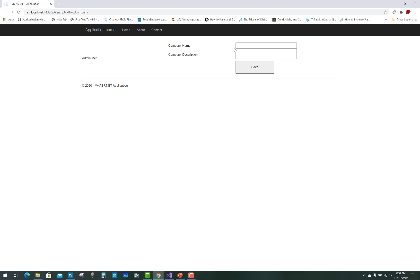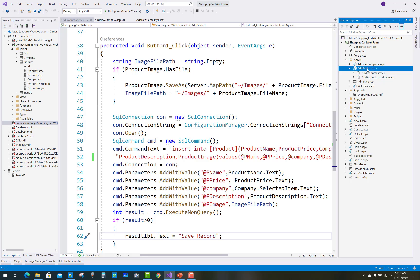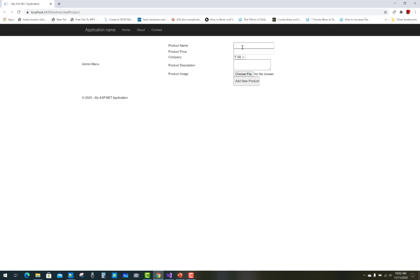After that run your project. The company name is 'F99' and the company is related to clothes. Add the company related to clothes — 'Record Added Successfully' will be displayed on the label control. Then run the Add Product page because the company is already added into the database table, so the company will be shown in the drop-down list.